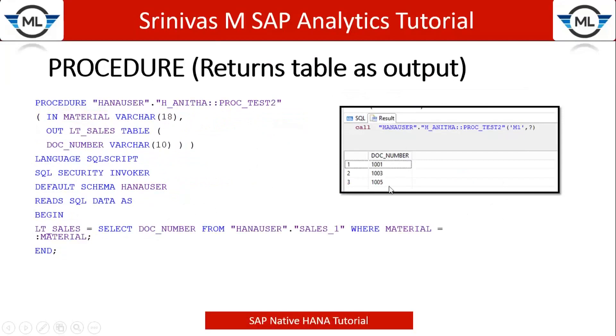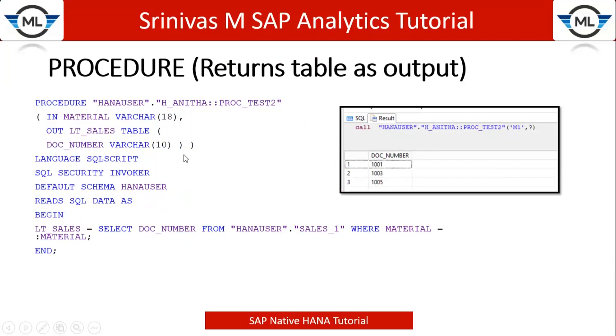Which returns a table format with a single column. Next we can see multiple columns also. Before going into this procedure, procedure returns table as output. So what am I going to do in this procedure?